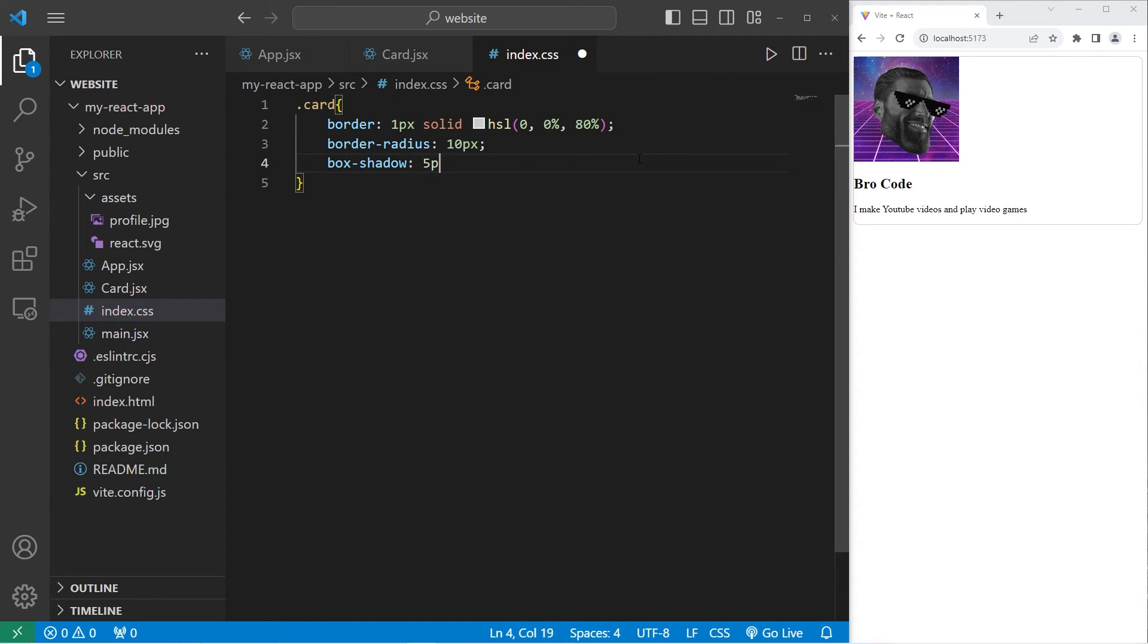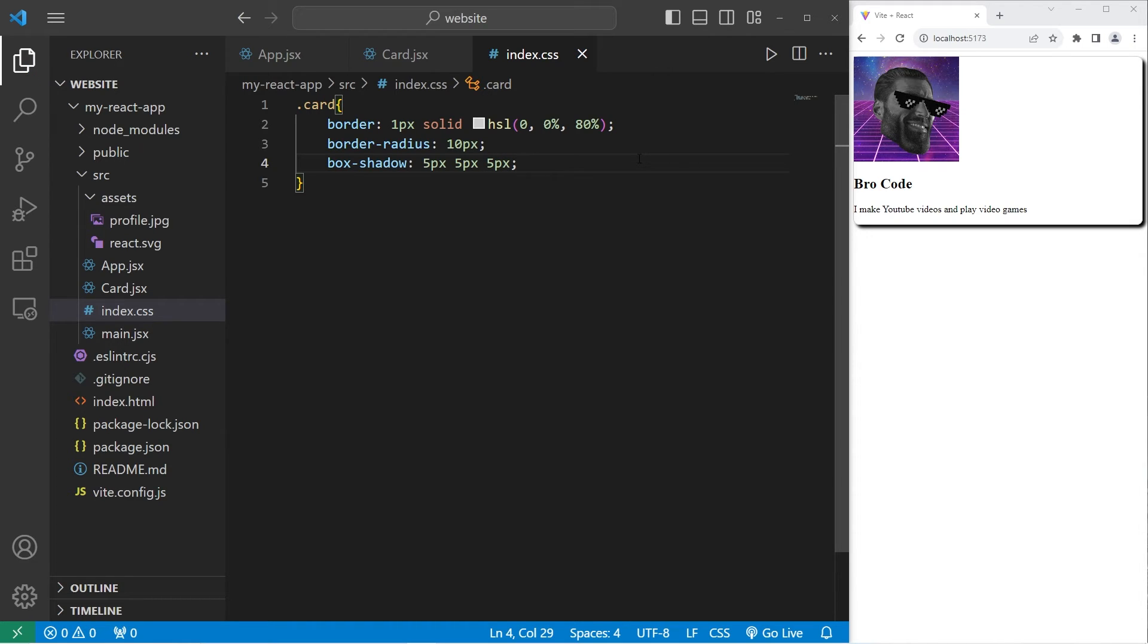The first value is for the horizontal offset. The second is for the vertical offset. The third value is for the blur radius. I'm going to pick a lighter color, though. So, I'm going to select black.